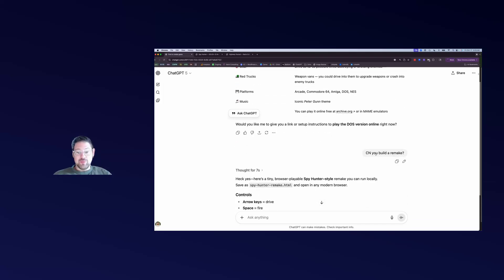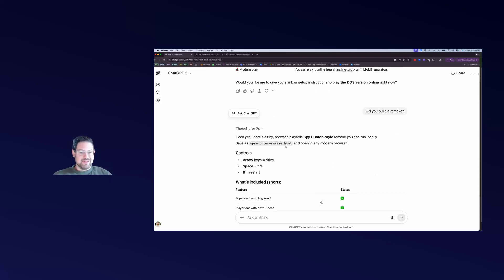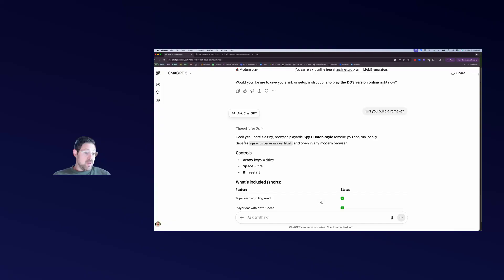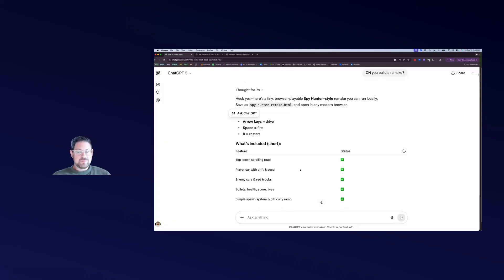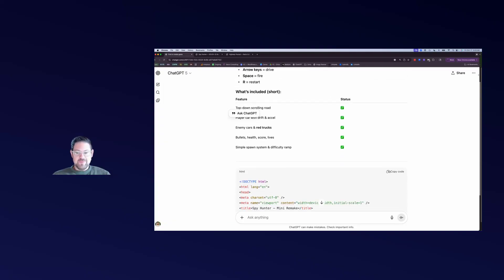I wrote 'Spy Hunter' and it explained a bit about the game. I asked if it could build a remake, and ChatGPT sort of took on my persona - it said 'heck yes, here's a tiny browser-playable Spy Hunter-style remake you can run locally.' It told me what to do. I'm not a coder or a developer, I don't know much about HTML, but it said save it with this name and open it in any modern browser.